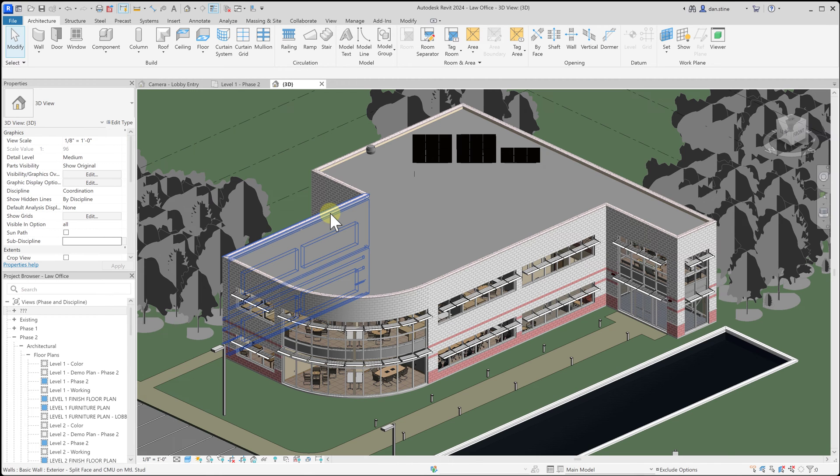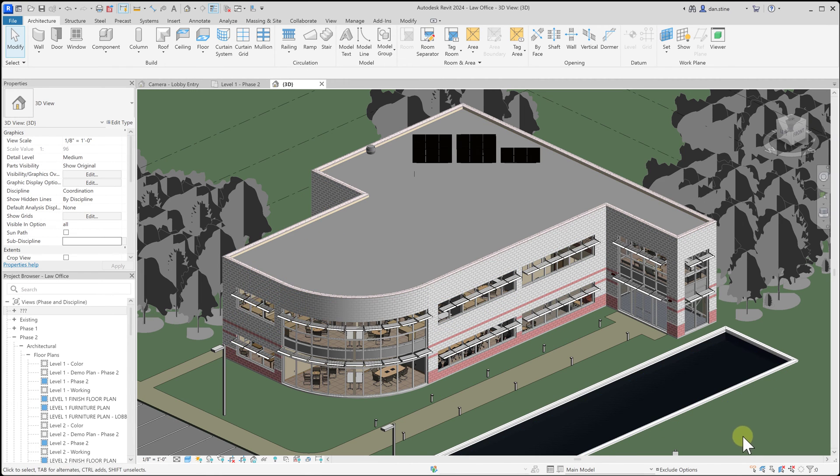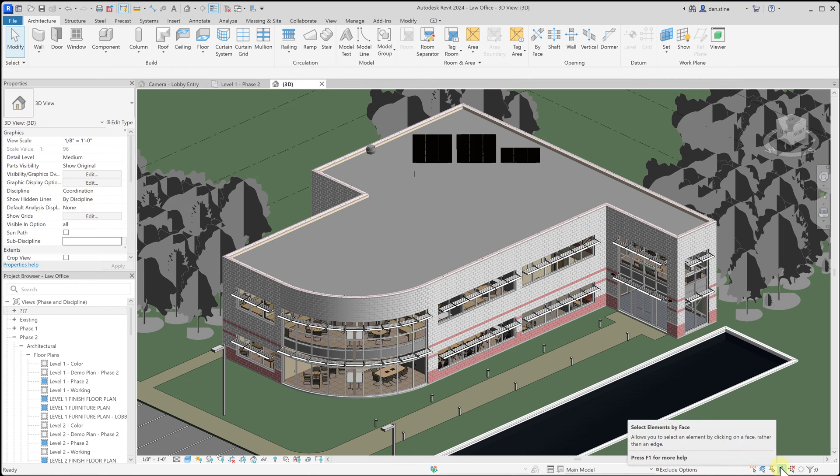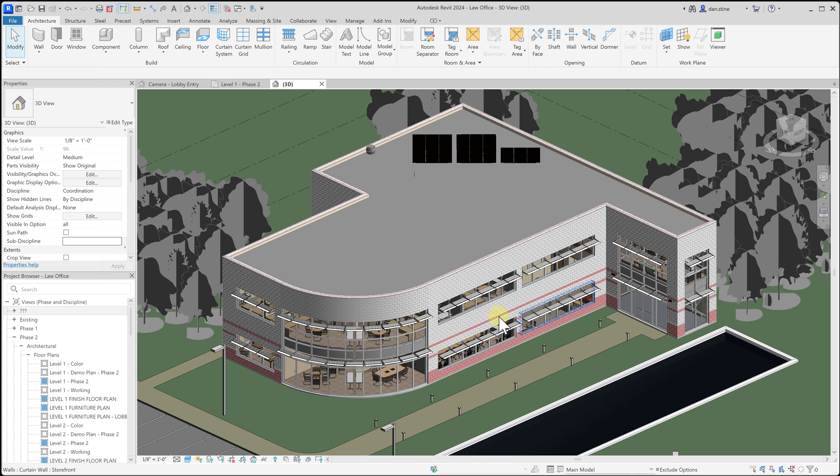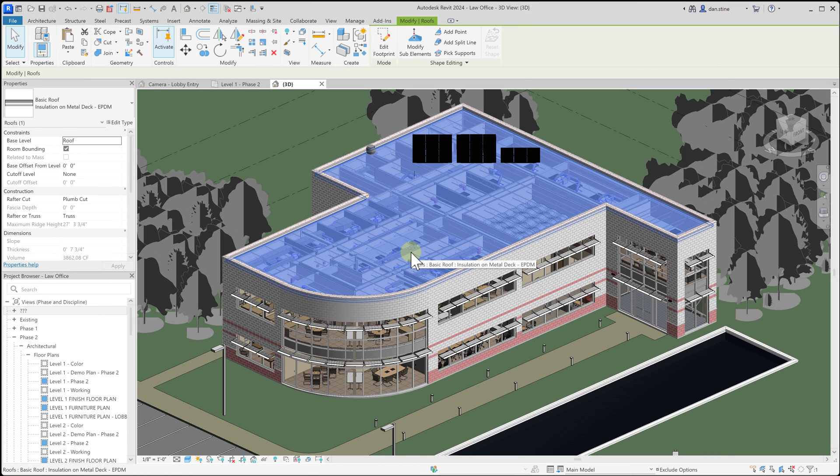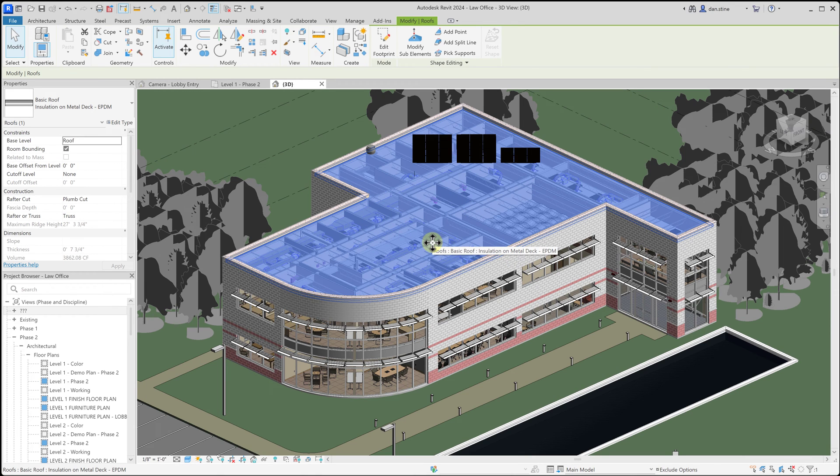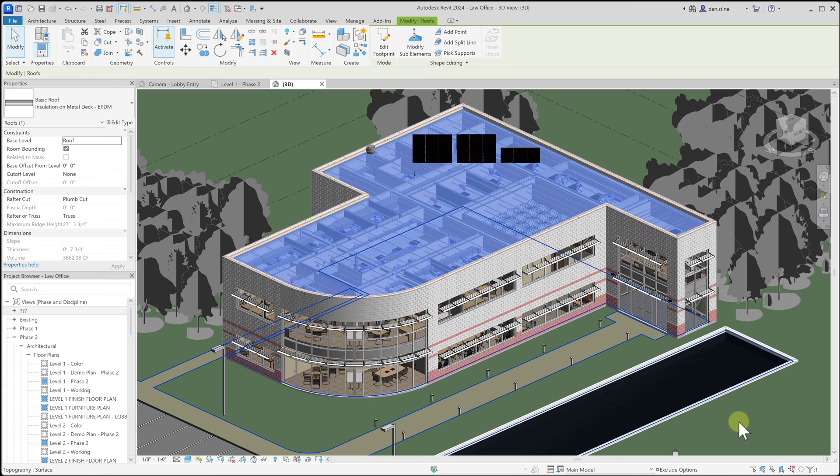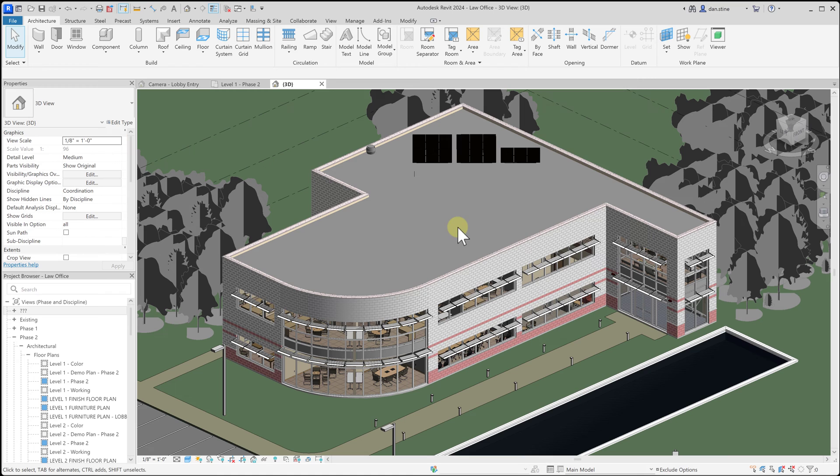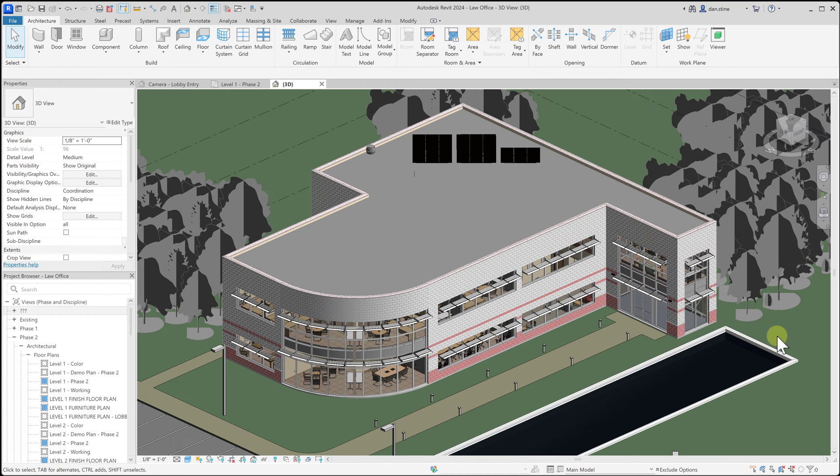In this case it might be easier to use the toggle that Revit provides in the lower right called select elements by face. When this is clicked you can actually pick in the middle of any element and Revit will select it. So I was able to pick anywhere in the middle of the roof and Revit would select it. This often is ideal to keep turned off unless you need it for individual picks because it makes other things more difficult to select, like selecting a room in a floor plan view.